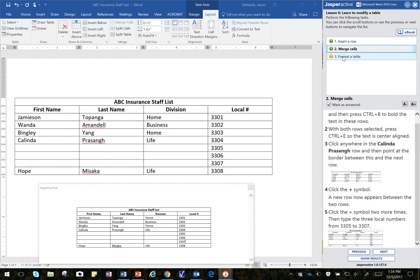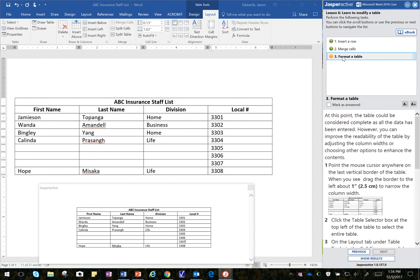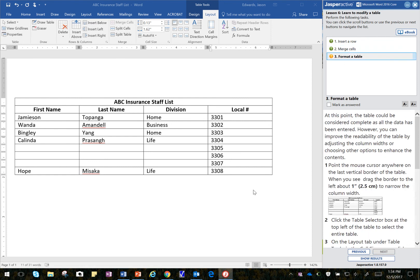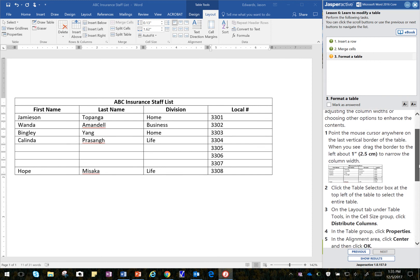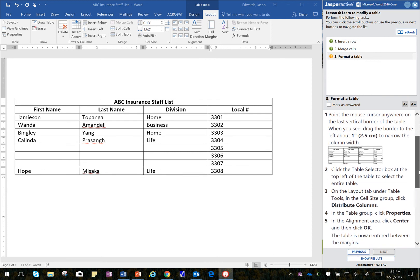Moving on to the next one. I can go ahead and close that. At this point, the table should be considered complete as all the data has been entered. However, you can improve the readability of the table by adjusting the column widths or choosing other options to enhance the contents. So, it says to point the cursor anywhere on the last vertical border of the table.